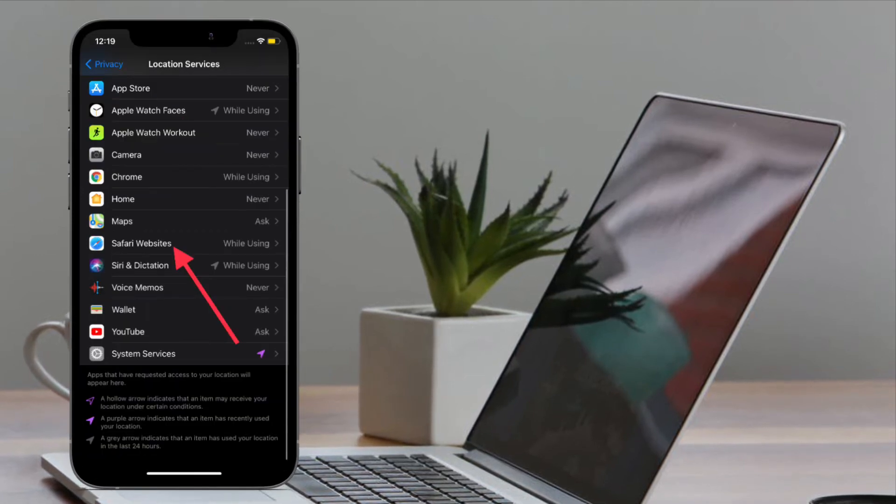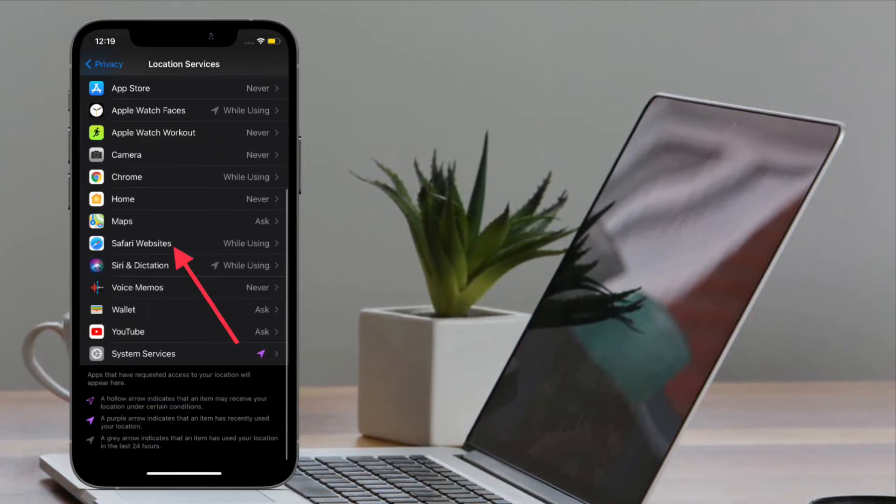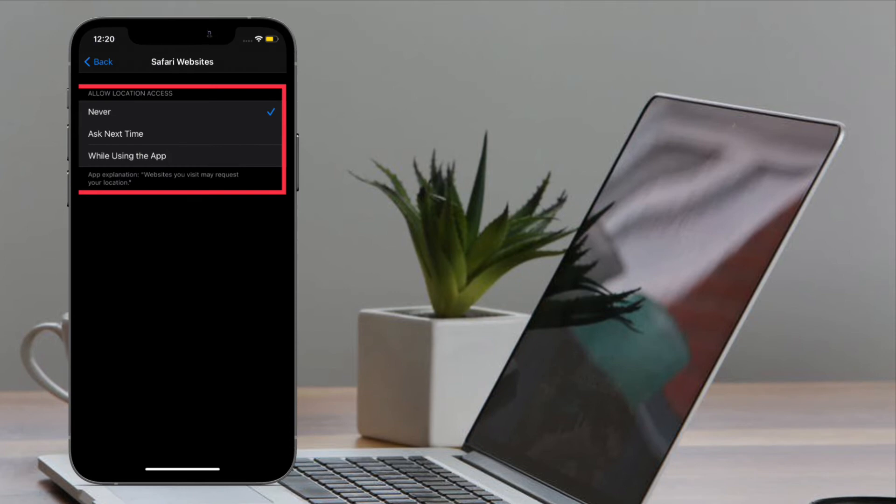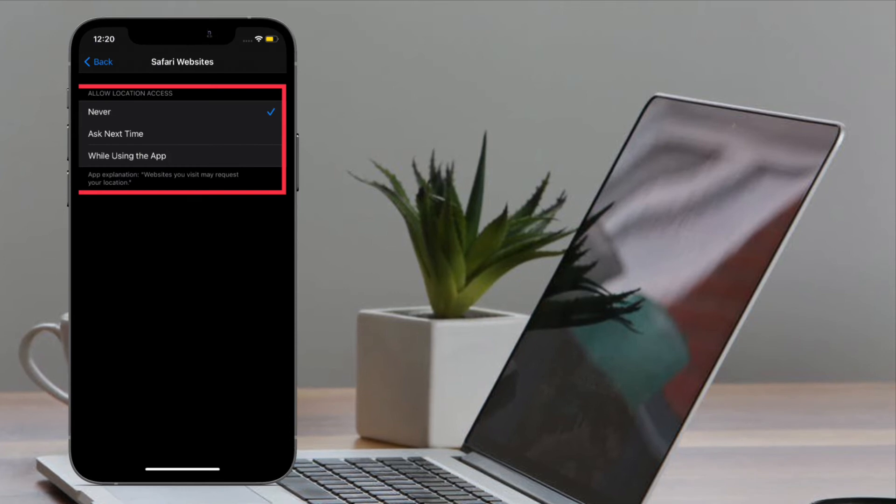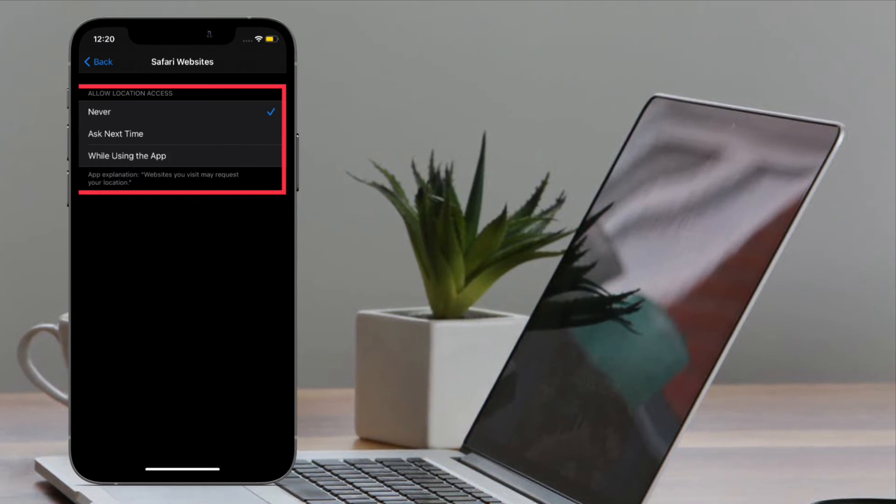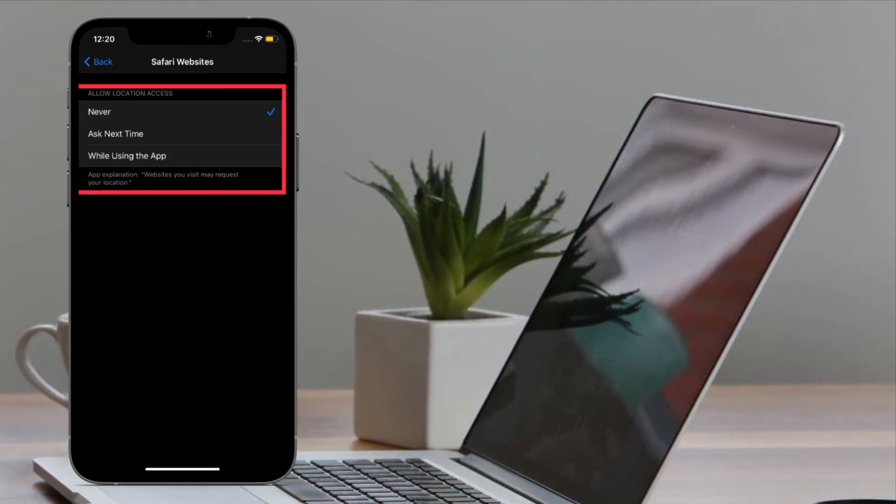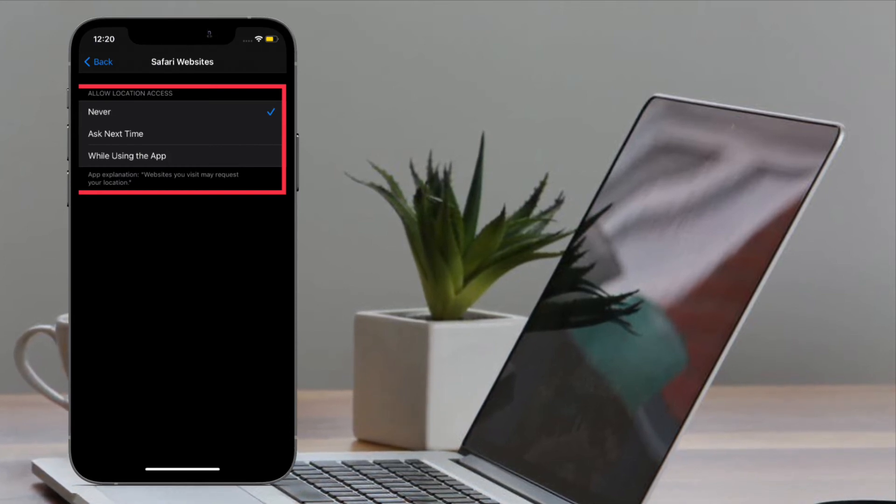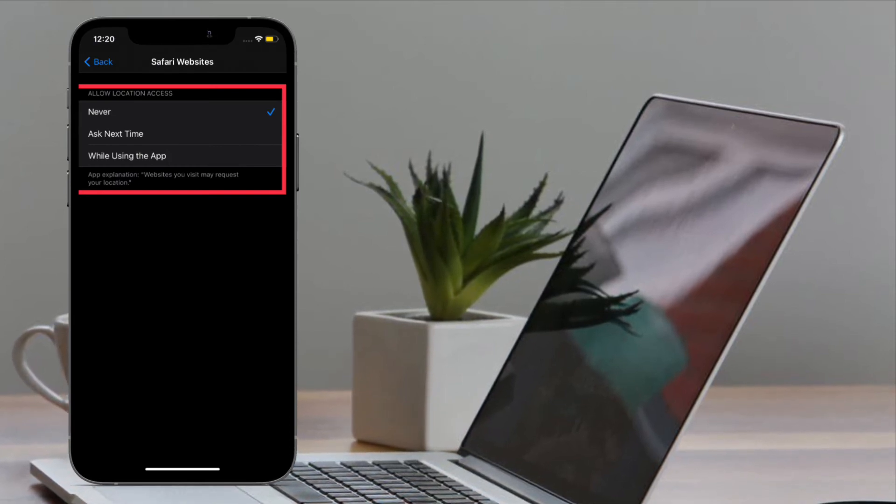on Safari Websites. Finally, choose Never. That's it! From now onwards, pop-ups about location data won't appear in Safari.